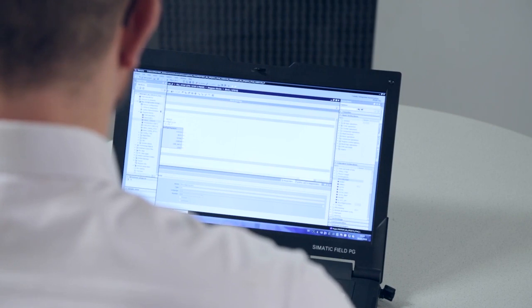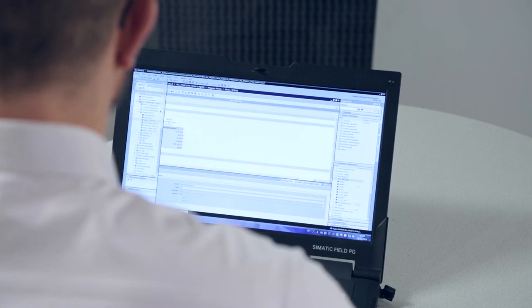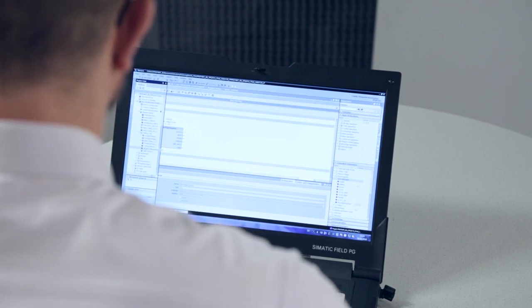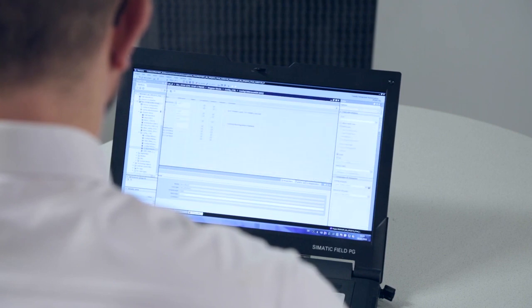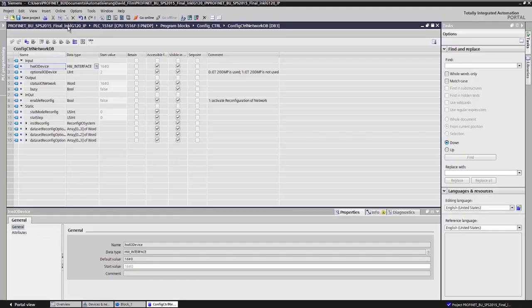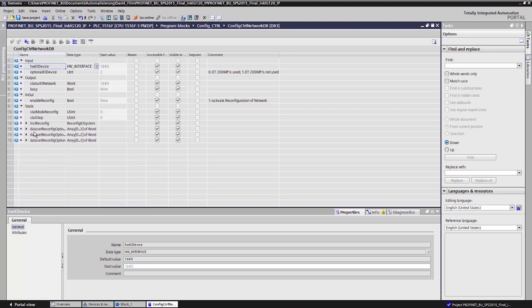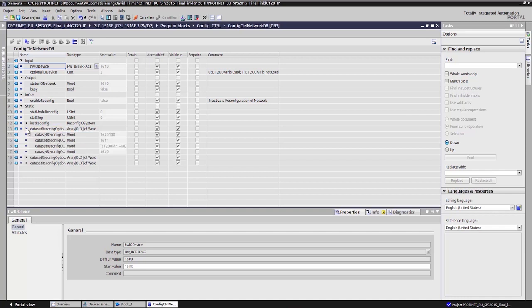As you can see, I've already prepared this data block. As we can see, all the required variables have been properly predefined. The variable dataset reconfig option one, option two, and option three, in an array, tell the user program which option I want to configure.